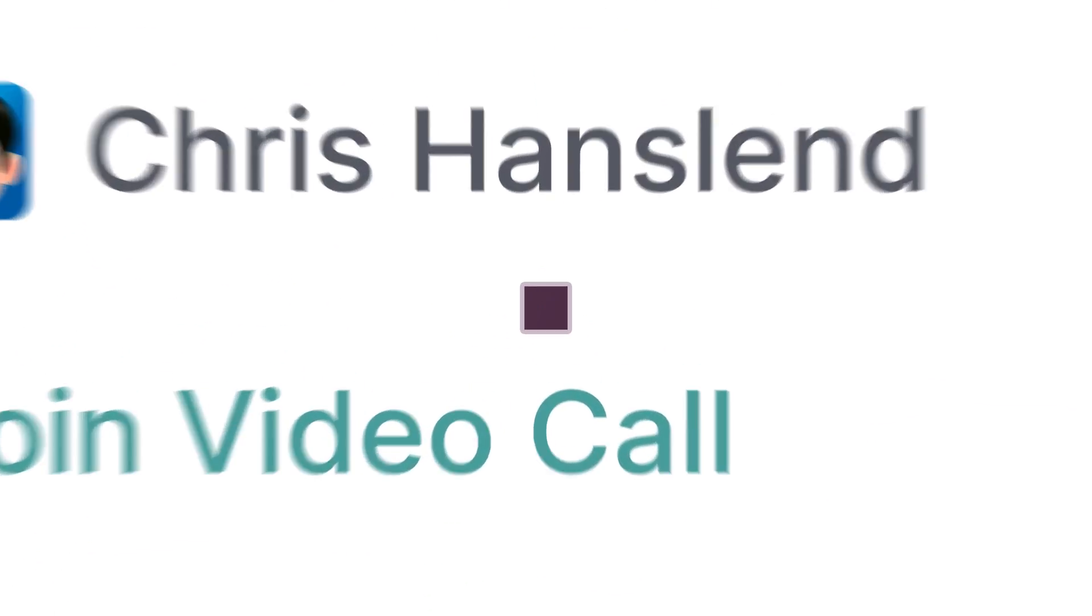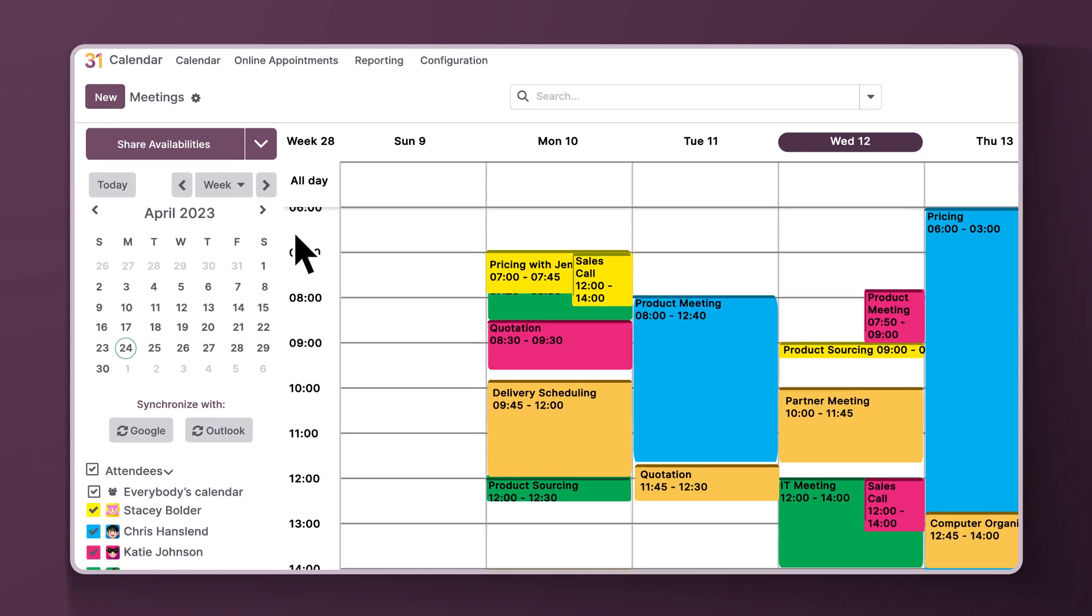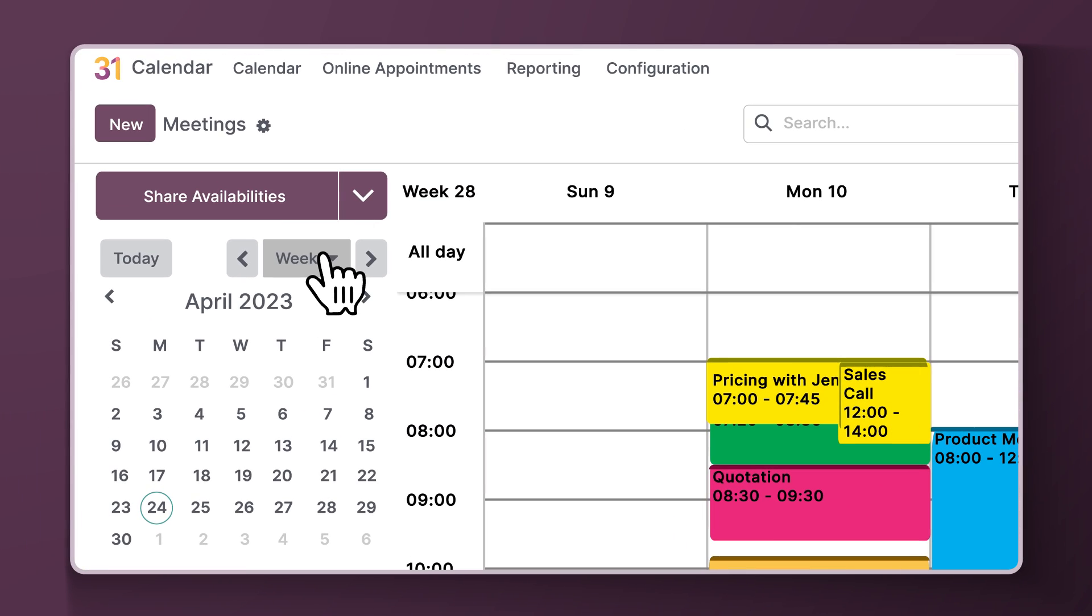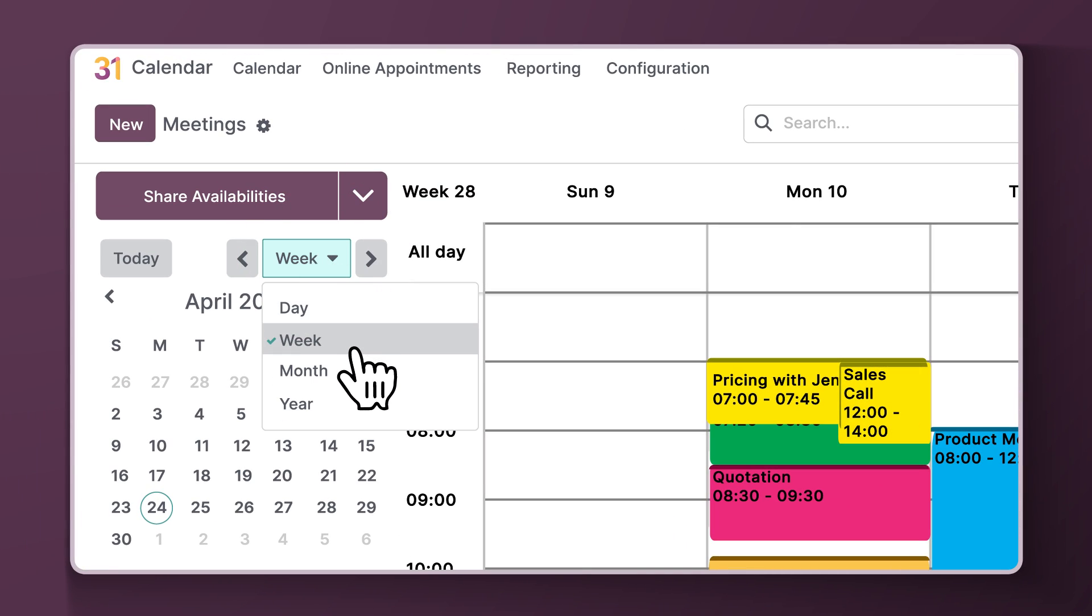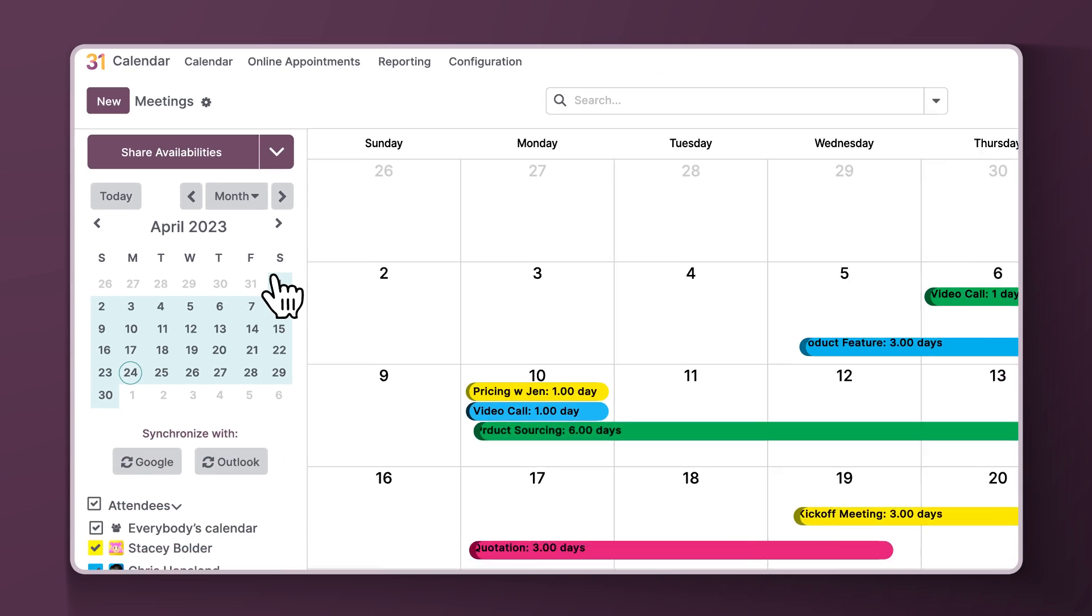As soon as I hop into the calendar app, I get a bird's eye view of the scheduled days, weeks, and months of all of my employees on a single page.